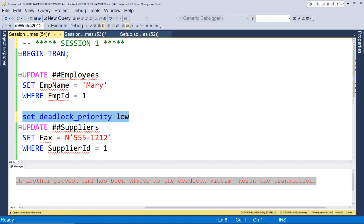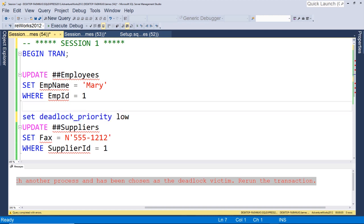And that is because we chose the deadlock priority low. So we can specify in our SQL if it's not a critical process, a critical statement, we could set the deadlock priority low so we'll always be chosen as the victim. Okay, so now let's go ahead.